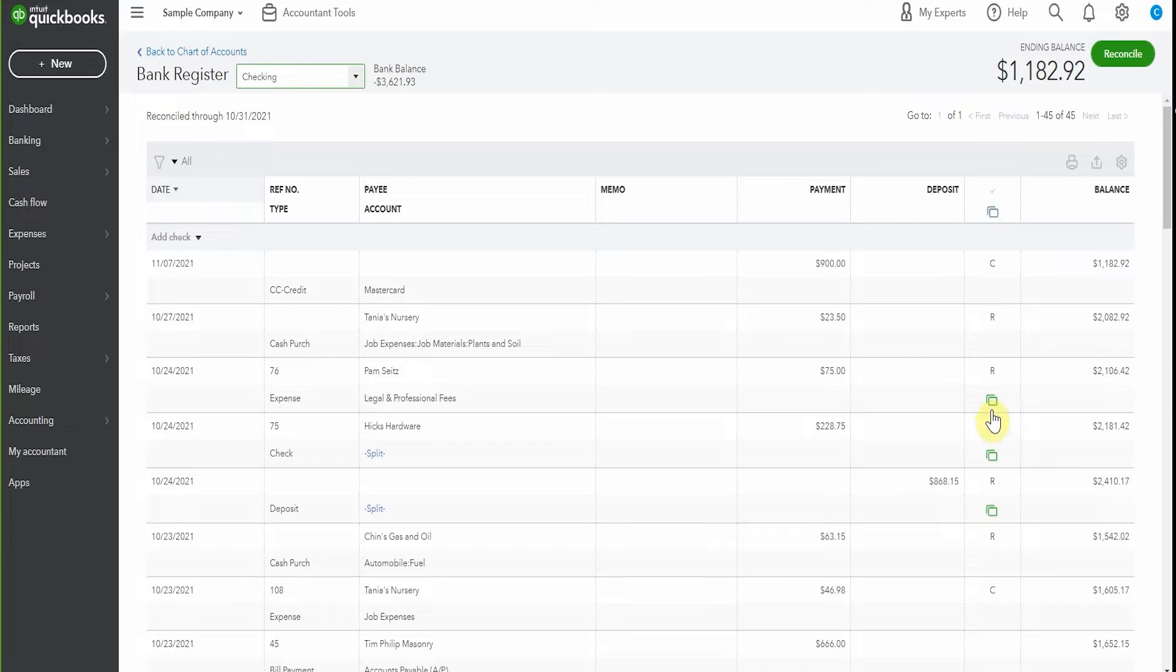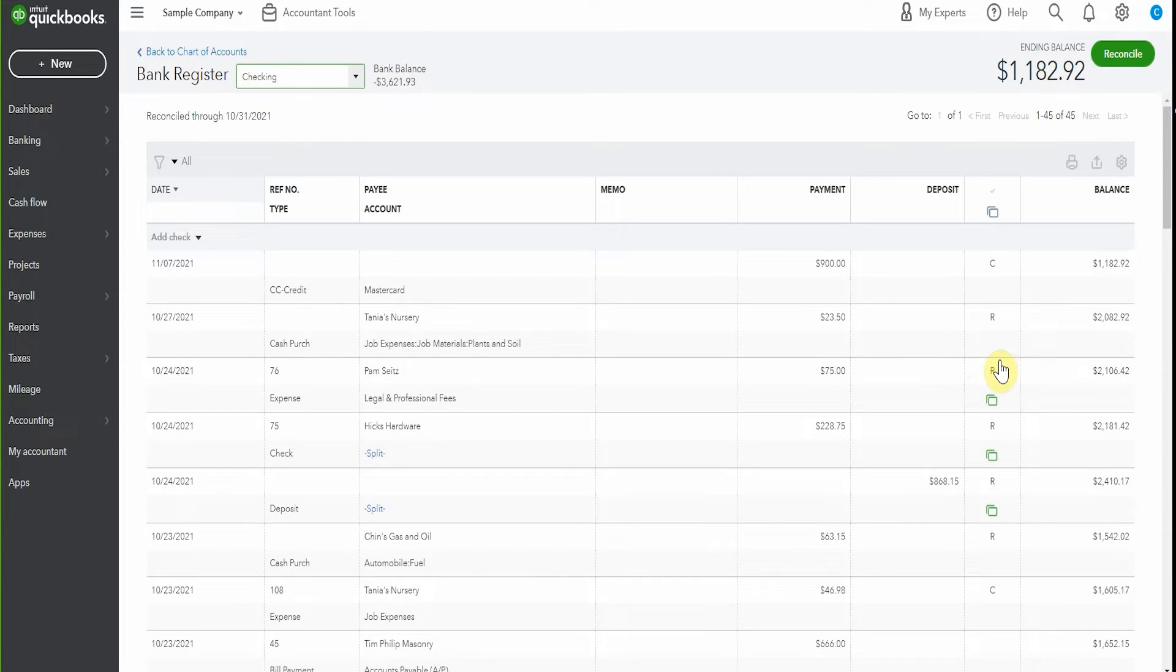You can see down here, we have this column that's kind of a little check mark and this double box. So anything that has a double green box has come from the bank feed. QuickBooks is going to assume everything from the bank feed is correct. It just does that. So you'll need to uncheck that when you do your reconciliations if it's not.